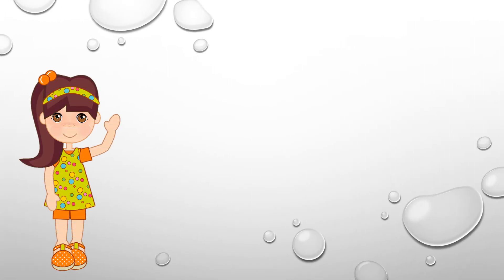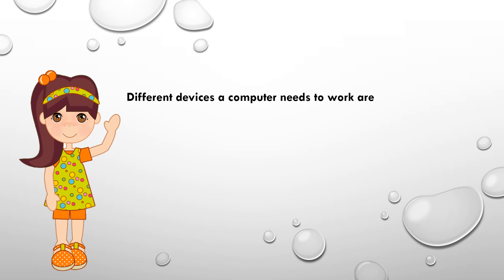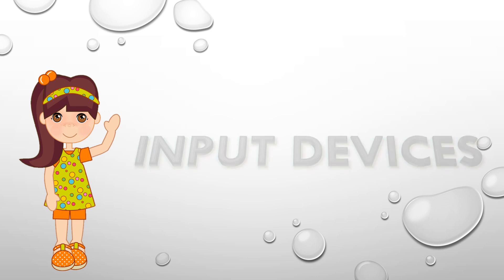Hello everyone, in the last video we learned about the different devices used by a computer to work, and they are the input devices, the output devices, and the storage devices. Today we will learn about the input devices.